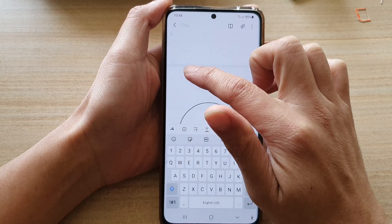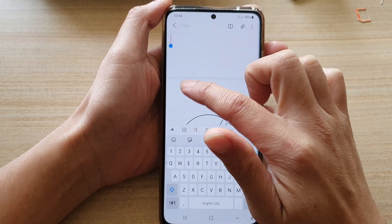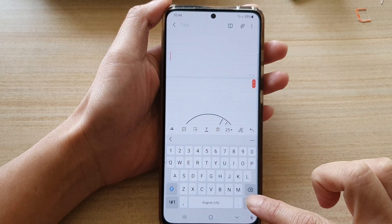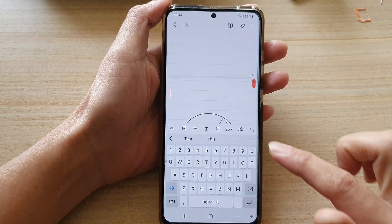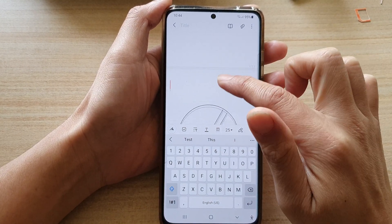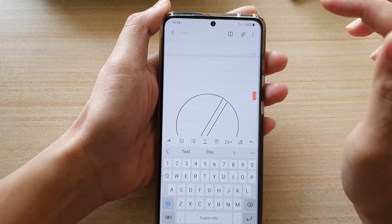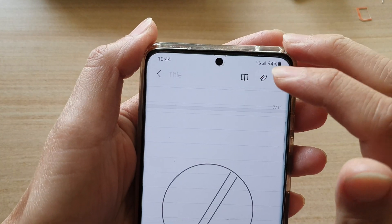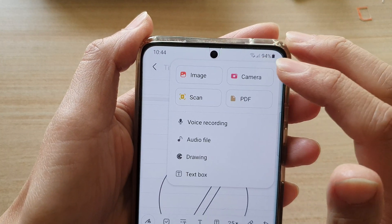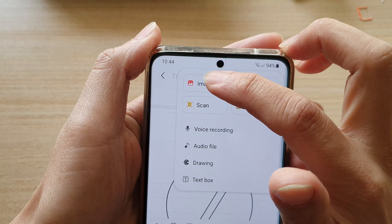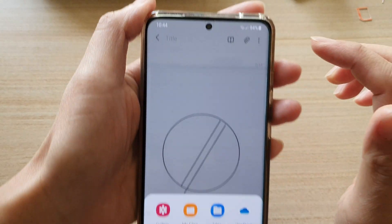If you can't tap on that page, you need to move your cursor down to that spot and then tap on the touch button at the top, and then tap on the image button.